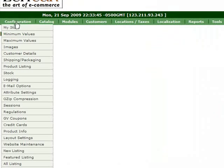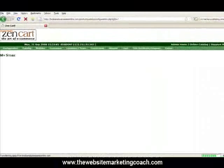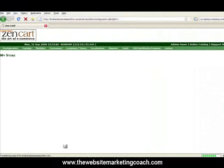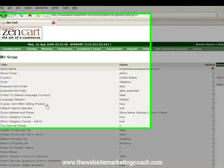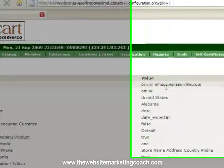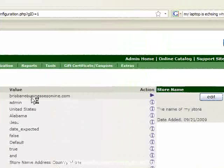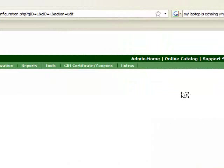So obviously hover over configure, click on my store, we wait for it to come up which it will do eventually. Okay, so these things here you can change.